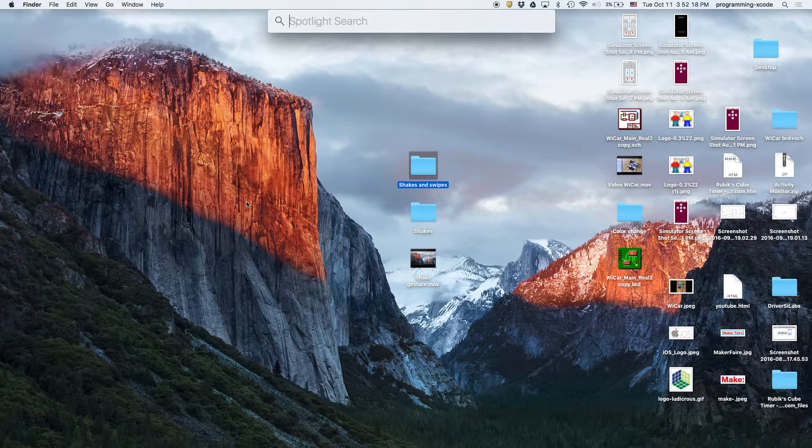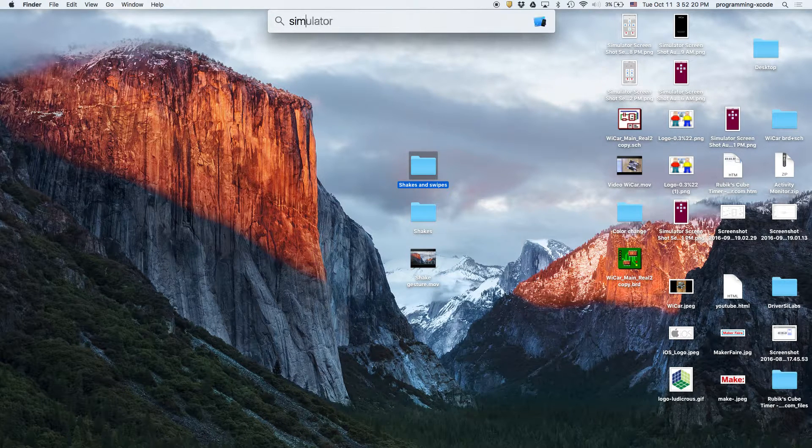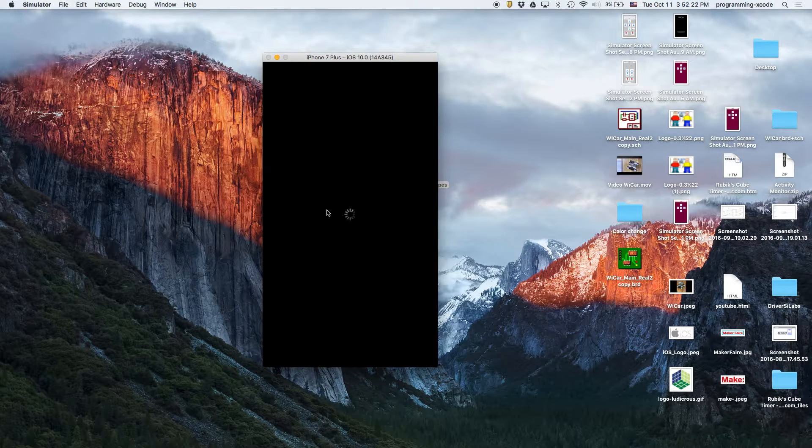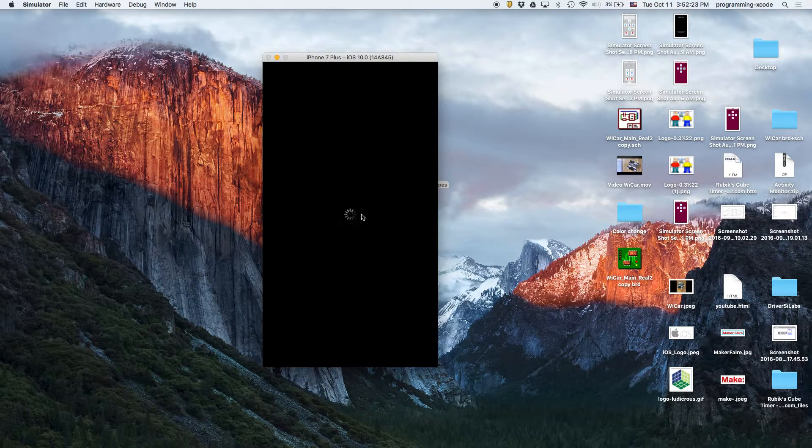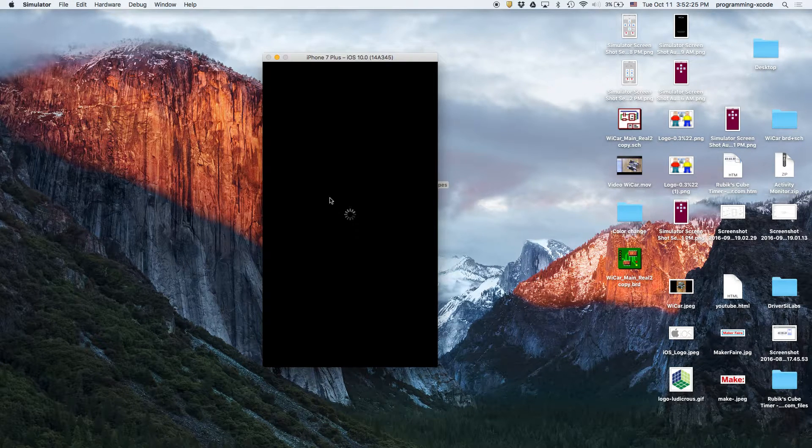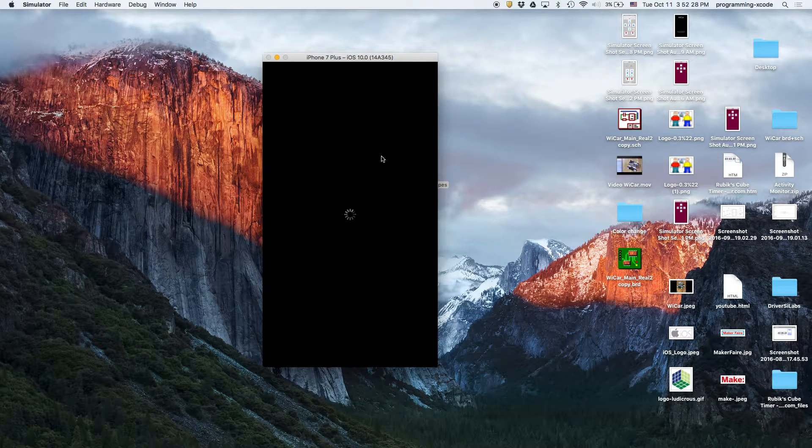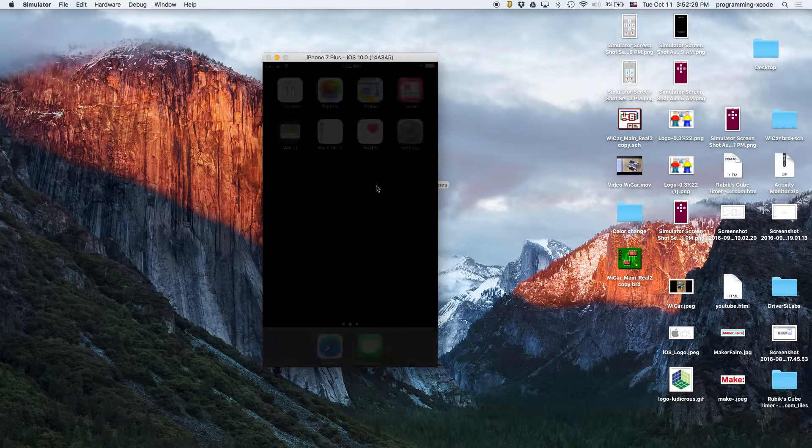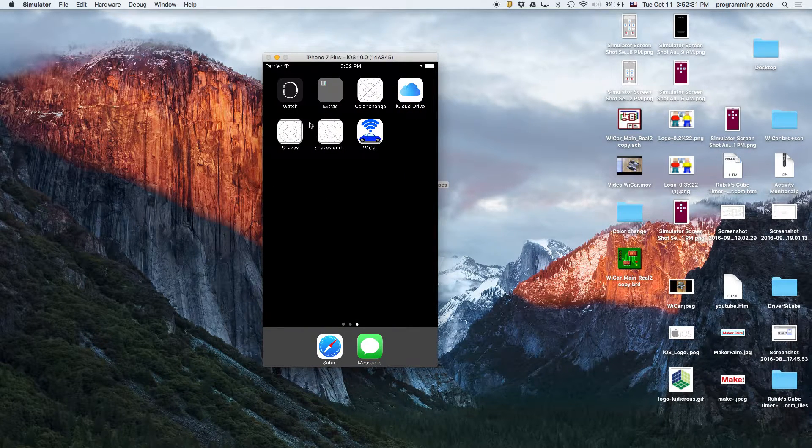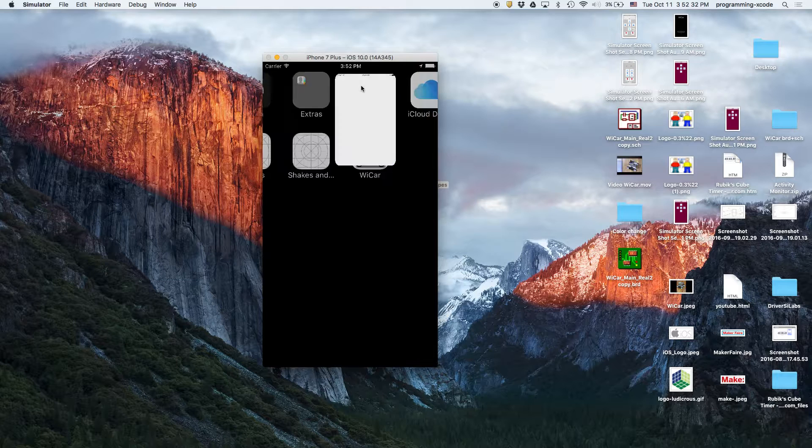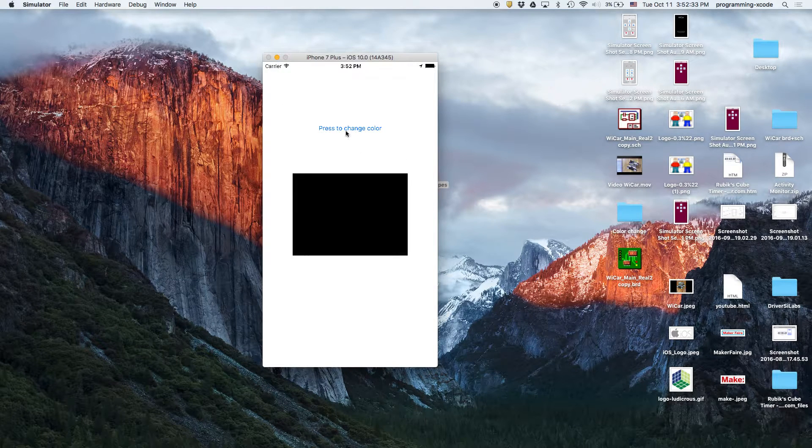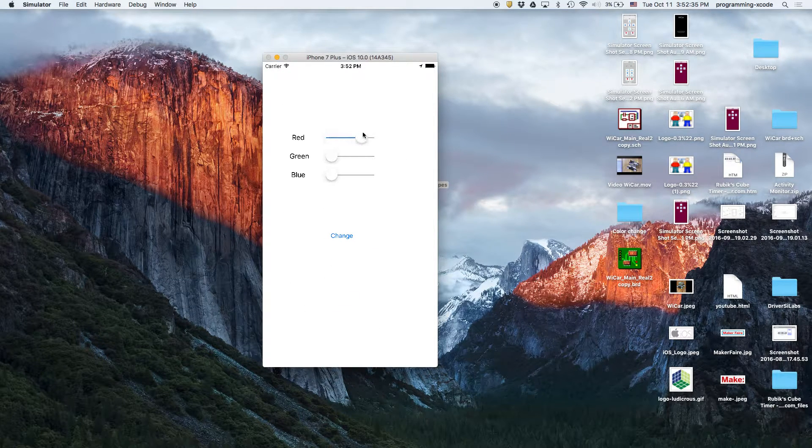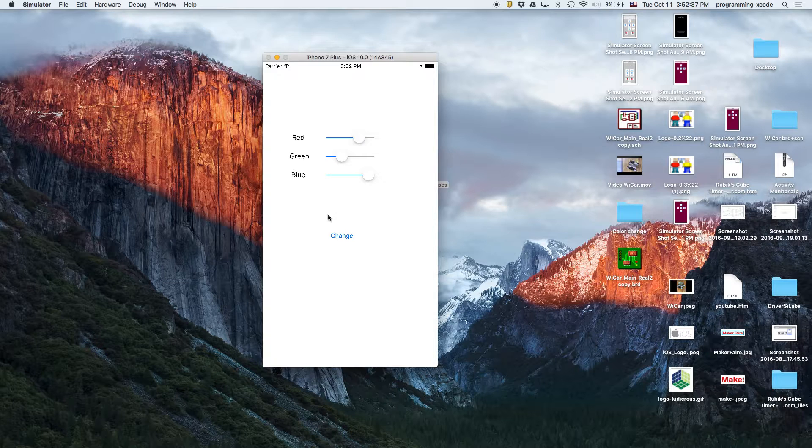I'm just going to show you what it looks like. I'm going to open up simulator and once it loads we are going to open up the app. The app itself is quite simple.